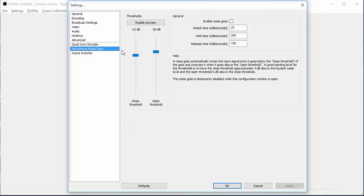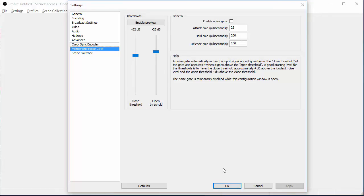Microphone noise gate. If you're having problems with some sounds coming up in your video, you can close the threshold or open the threshold. You can mess with those. I found these default settings really good. So that's everything for that.